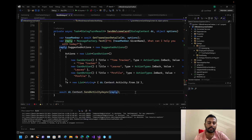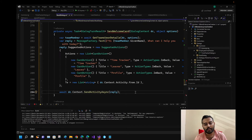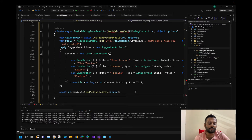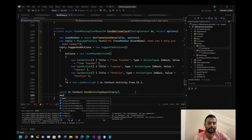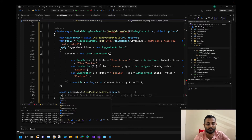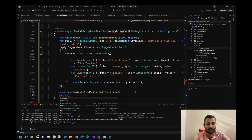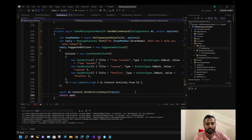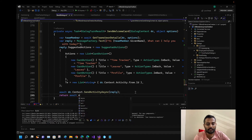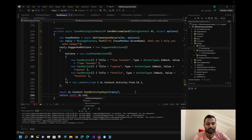The second option we'll add is 'Leaves', and the third is 'Profile'. These are just placeholders for now — we'll be changing them over time. This is the first implementation we will be performing. After sending the card, we need to continue the conversation: return await dc.ContinueDialogue().